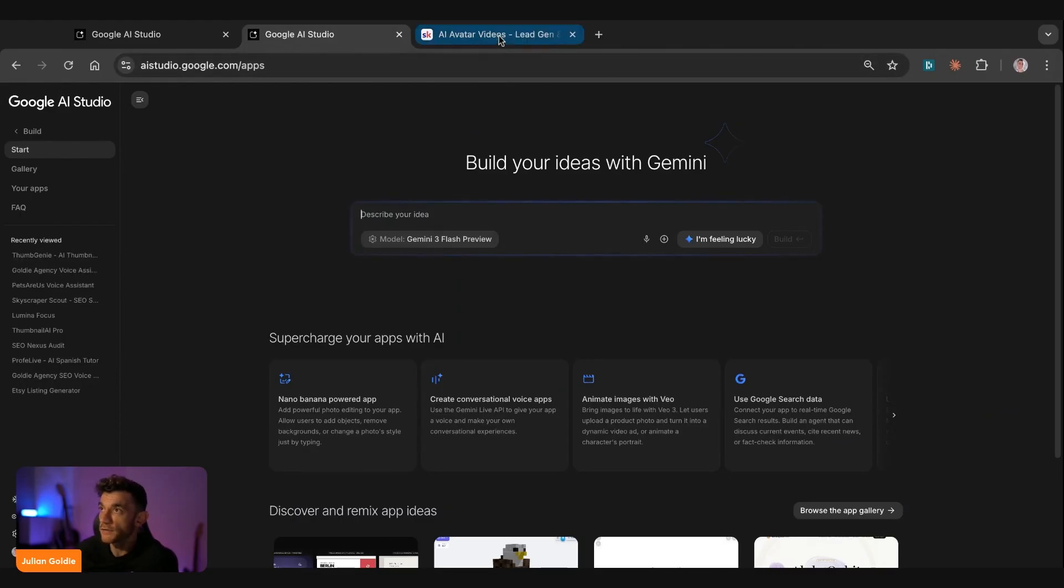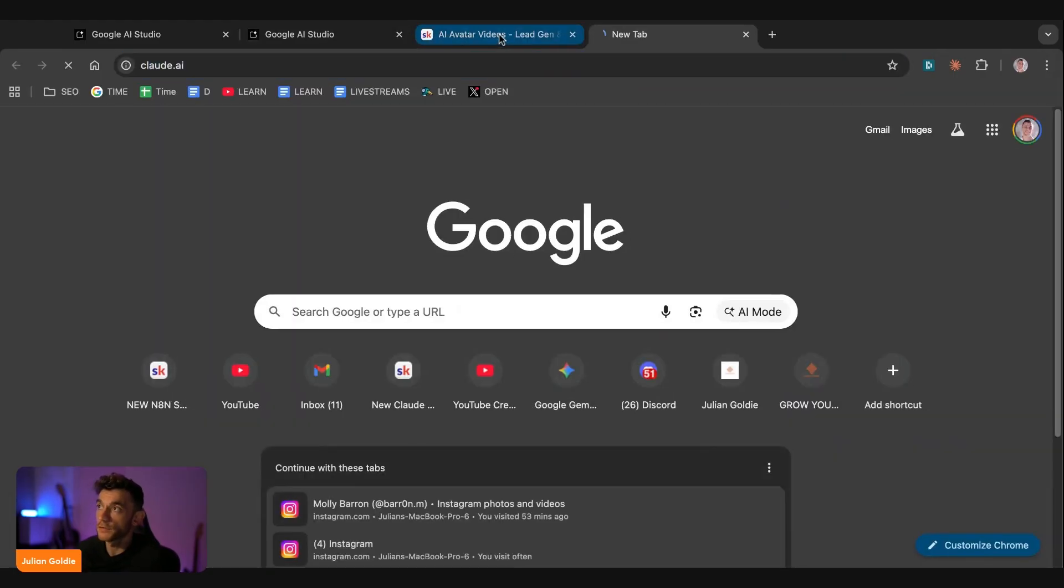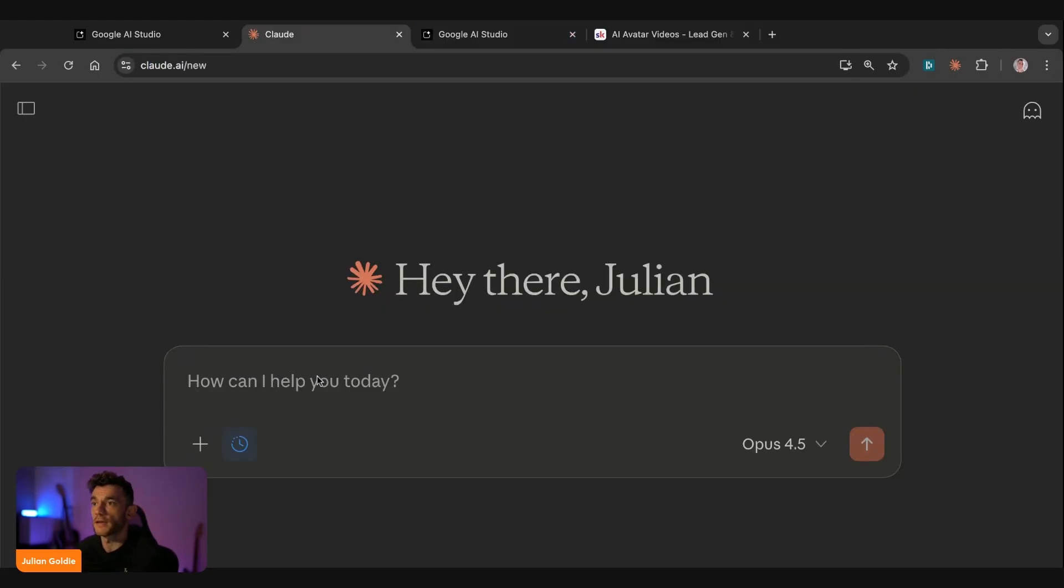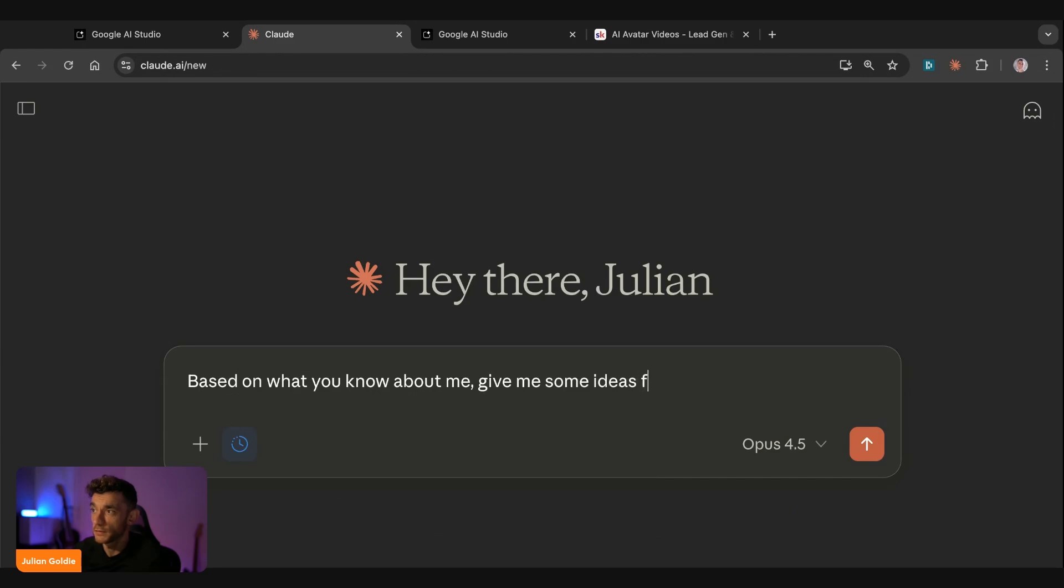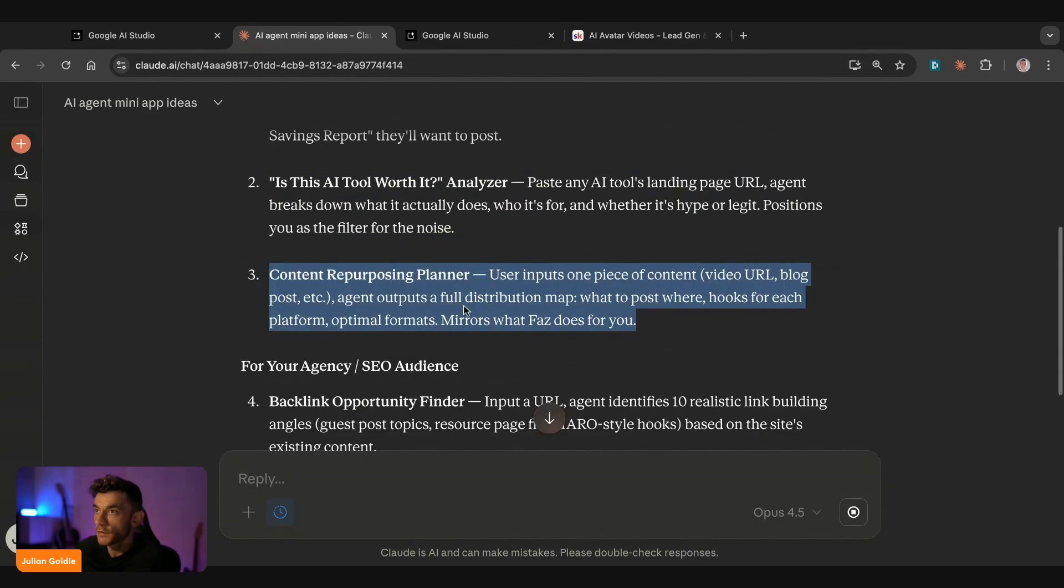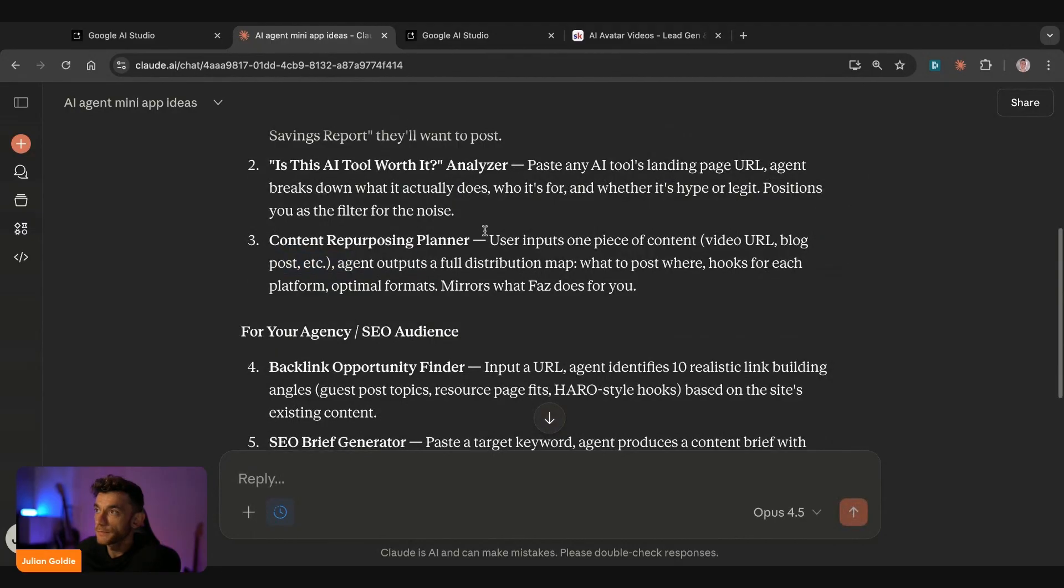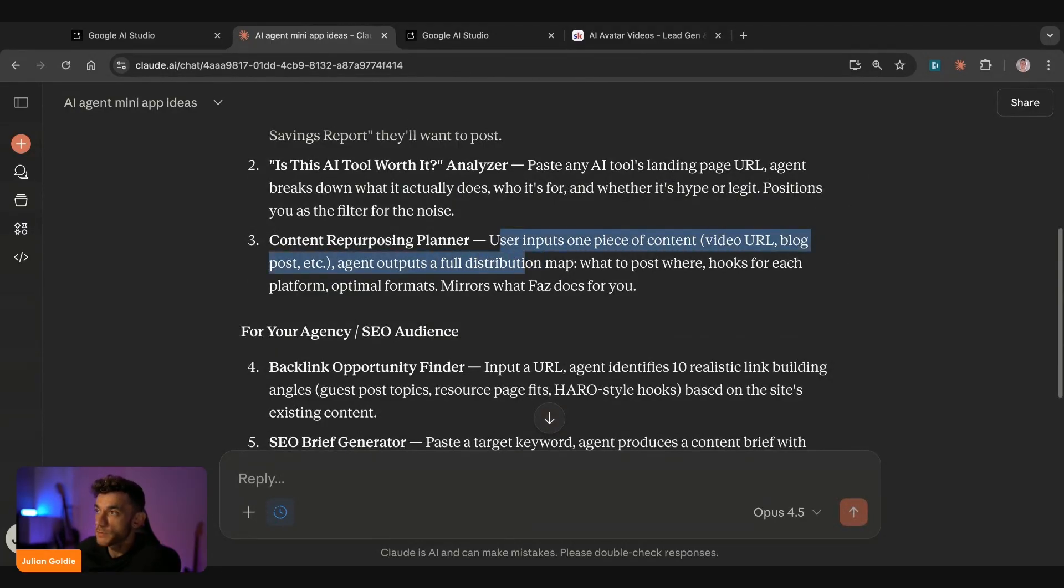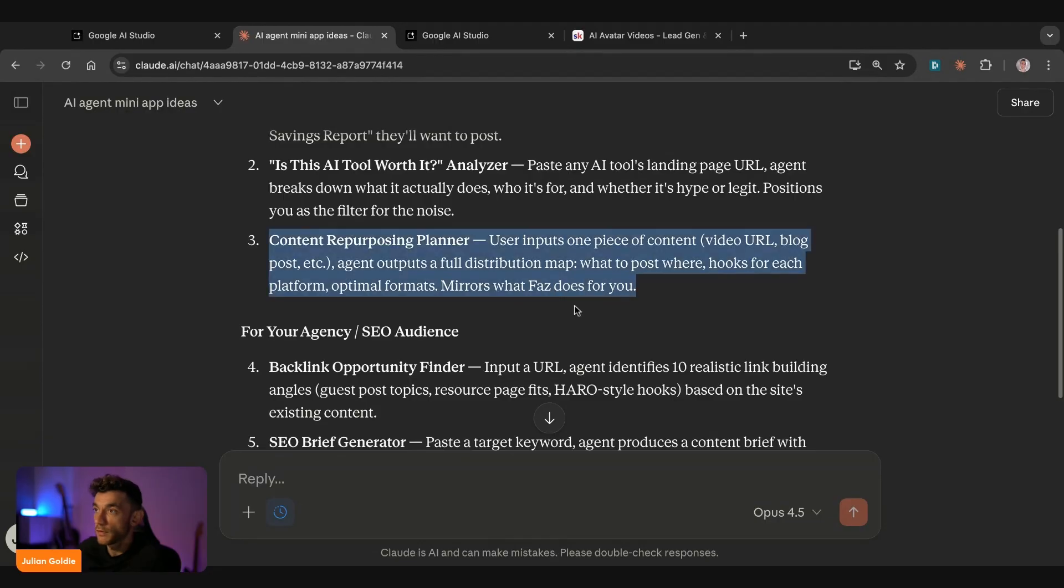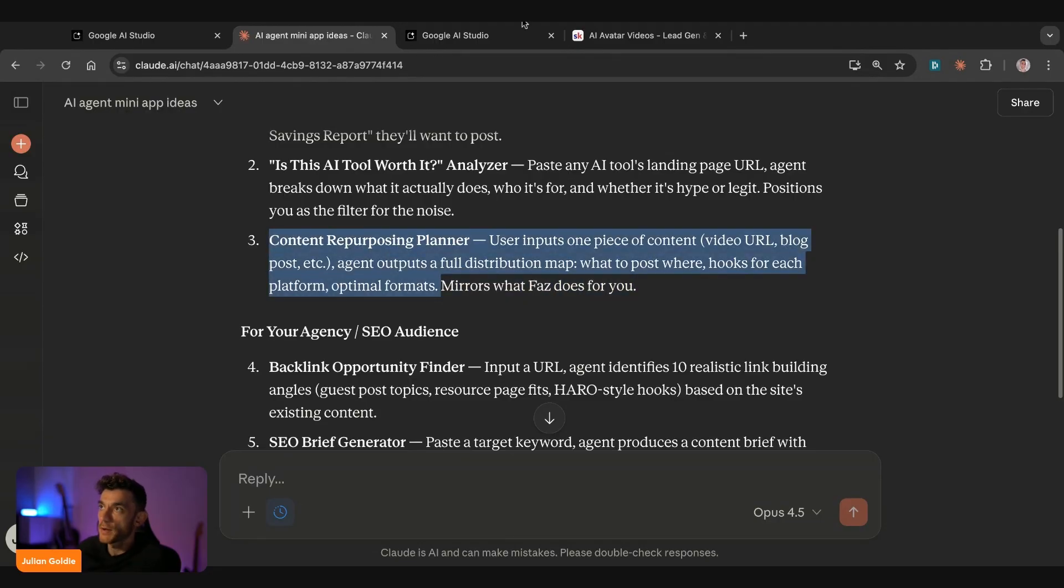So the way that I like to come up with ideas for this is we'll go over to Claude and say, based on what you know about me, give me some ideas for what I can build as a one click AI agent mini app. So, for example, the content repurposing planner. User inputs one piece of content. Agent outputs a full distribution map, what's post, looks for each platform, optimal formats, et cetera. So we'll grab that.